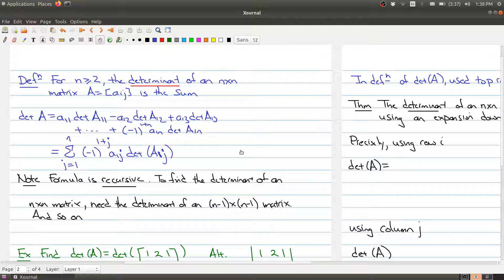Hi and welcome back to the second part of today's lecture on determinants, which is part of lecture 16. First, I want to apologize — I forgot to turn off the camera and my face was actually blocking some of the important material, in particular the definition of the determinant.